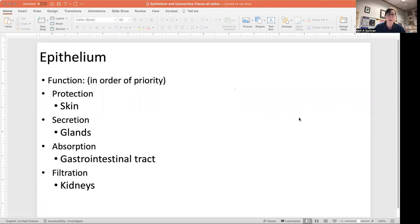The functions of epithelium, in order of priority, are: protection — a big example is your skin, which is actually the largest organ of your body; secretion — all of your endocrine and exocrine glands are made up of epithelium; absorption — the gastrointestinal tract gut lining is modified epithelium that is really good at absorbing nutrients out of the food you eat; and filtration — the functional units of your kidneys are made of epithelium that helps filter waste out of your blood.